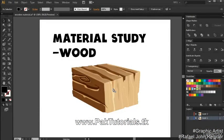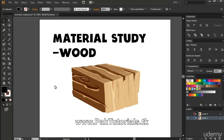Hi everyone, Raf here. As promised, I'm gonna add more sections and lectures to the course. I've added a new section named Material Study and I will be providing new videos right here. I'd like you to know that I'll be adding more lectures to this section so you can implement it right away to your game art.